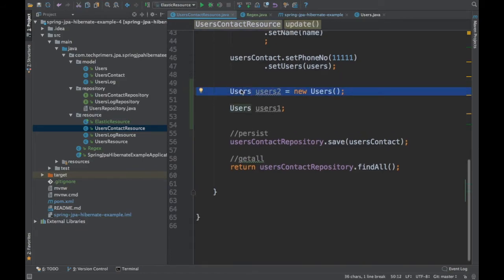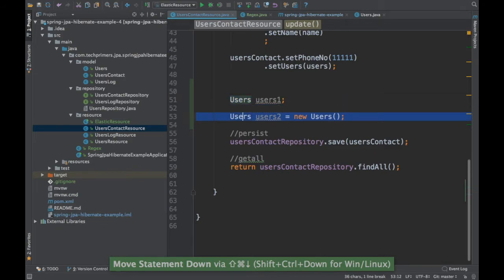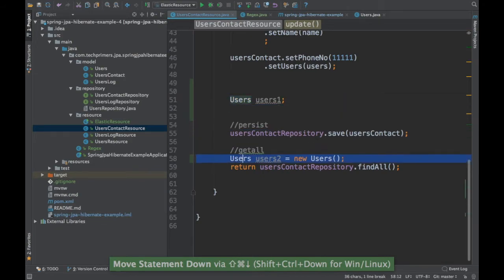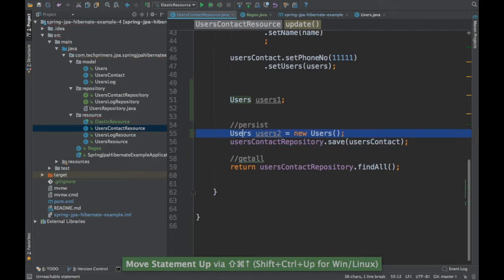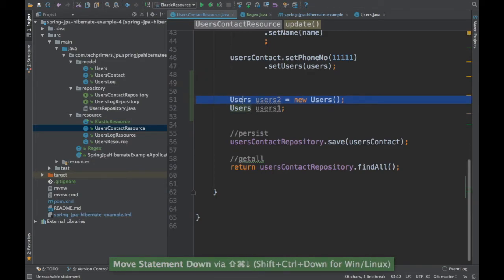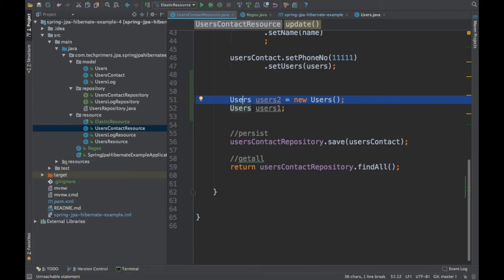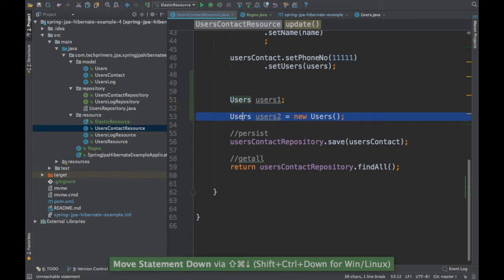To move a line up or down, use Shift Ctrl Down or Shift Ctrl Up on Windows, and Shift Command Down or Shift Command Up on Mac. This lets you quickly reorder lines or statements without cutting and pasting.